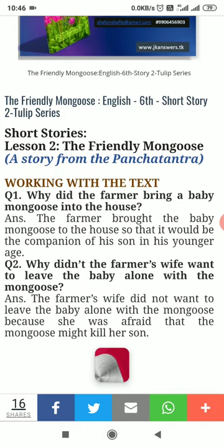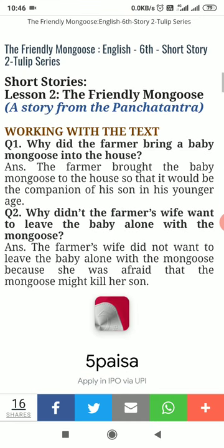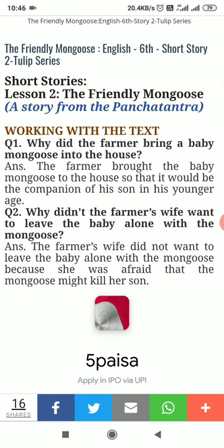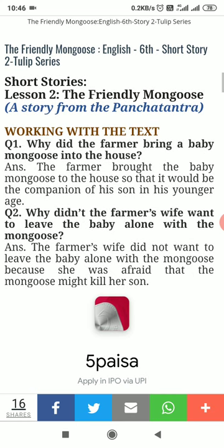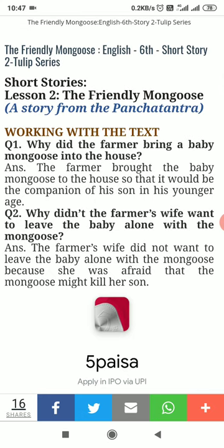Question number one: Why did the farmer bring a baby mongoose into the house? Answer: The farmer brought the baby mongoose to the house so that it would be the companion of his son in his younger age.